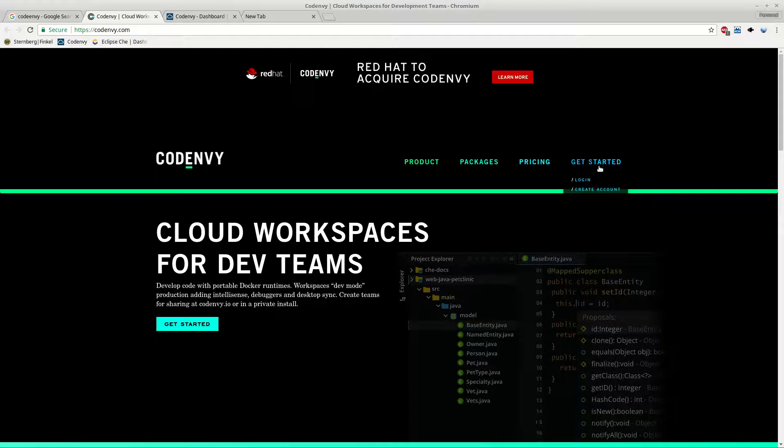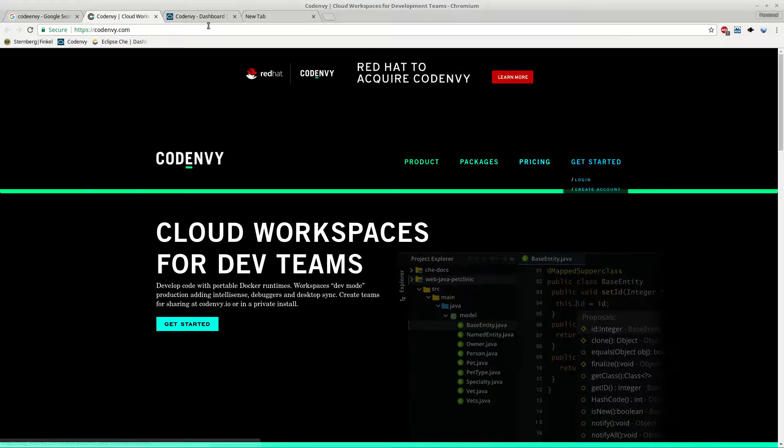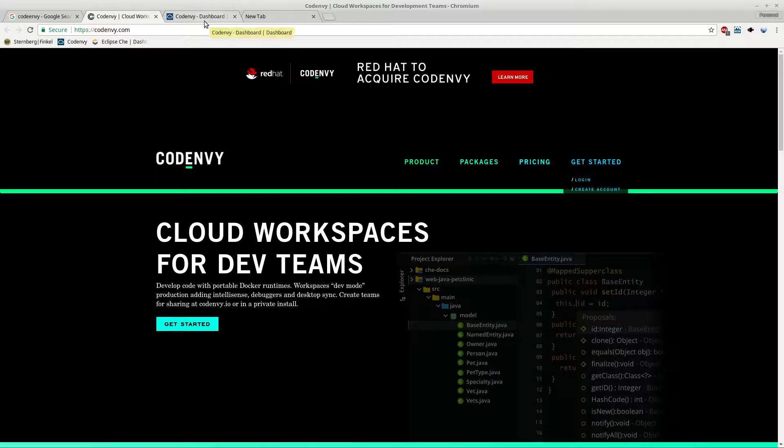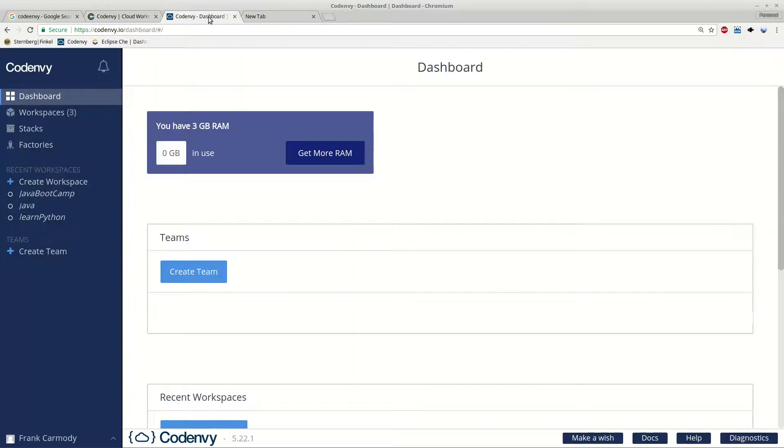The first thing we're going to do is go to Get Started and then Create Account or Log In if you already have one. I suggest logging in with your Google account. It's really easy.